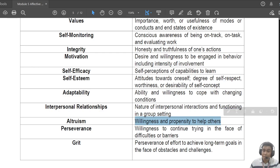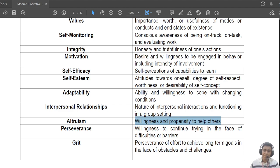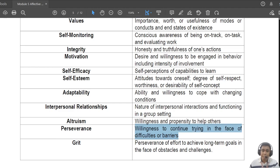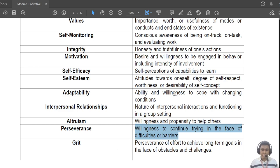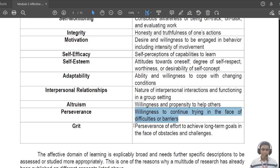Next is 'altruism' — the willingness or propensity to help others; when you are motivated to help others in their trying times. Then you have 'perseverance' — the willingness to continue despite difficulties and barriers. When you try again after making a mistake, that is perseverance. Just make sure that when we try again, we do something new — there must be incremental improvements with each try, otherwise it's not really perseverance.